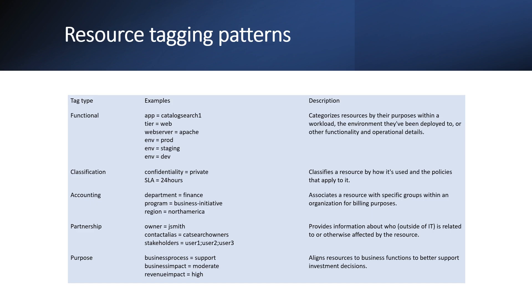Let's see resource tagging patterns. As we talked about that tagging can be functional either based on classification, accounting, partnership or purpose. Functional example can be app, maybe which app name, what is the tier, web tier, web server, environment wise. Classification as I talked that it can be private or it can be public or it can be critical.